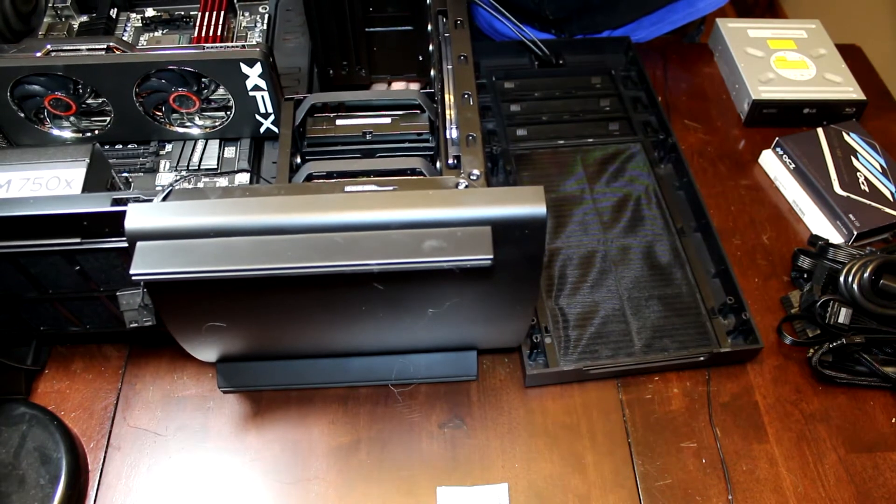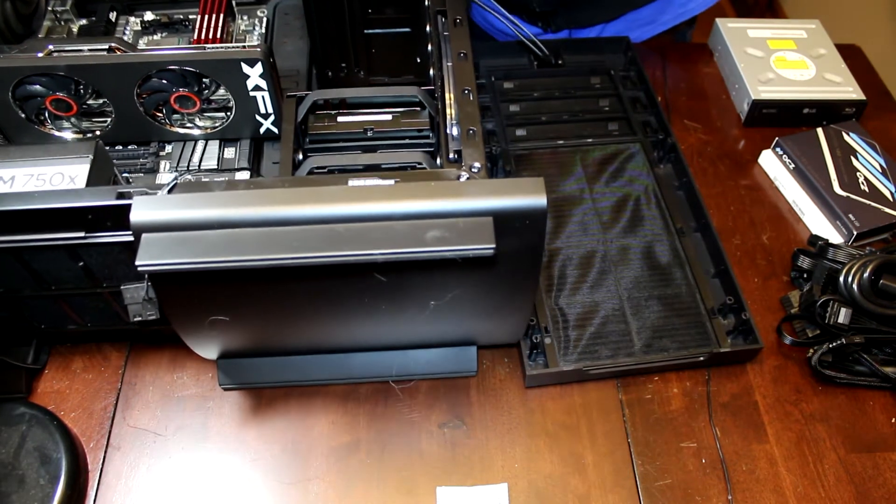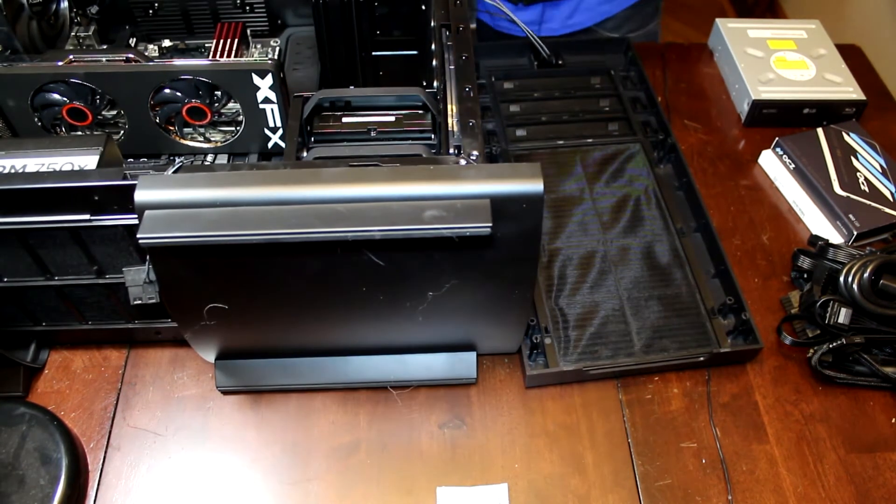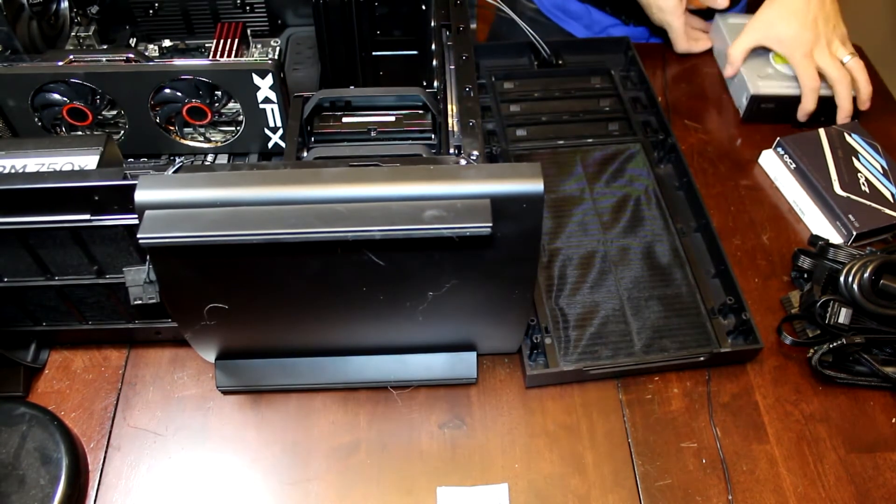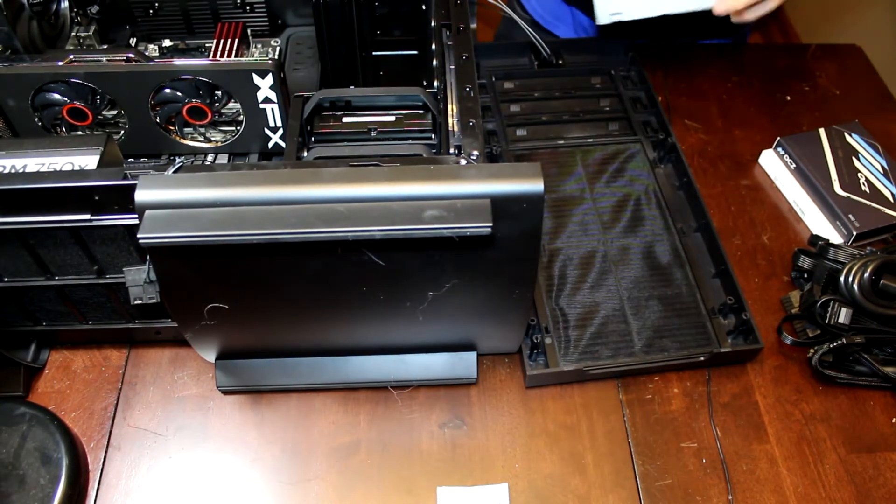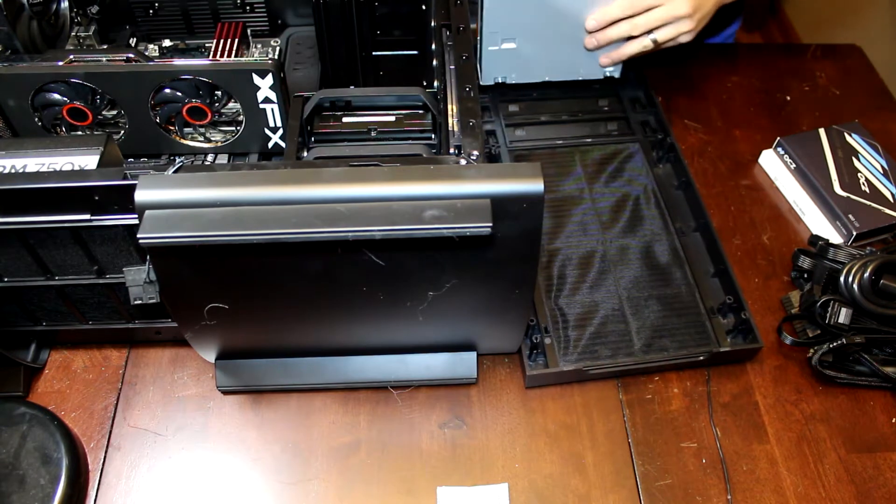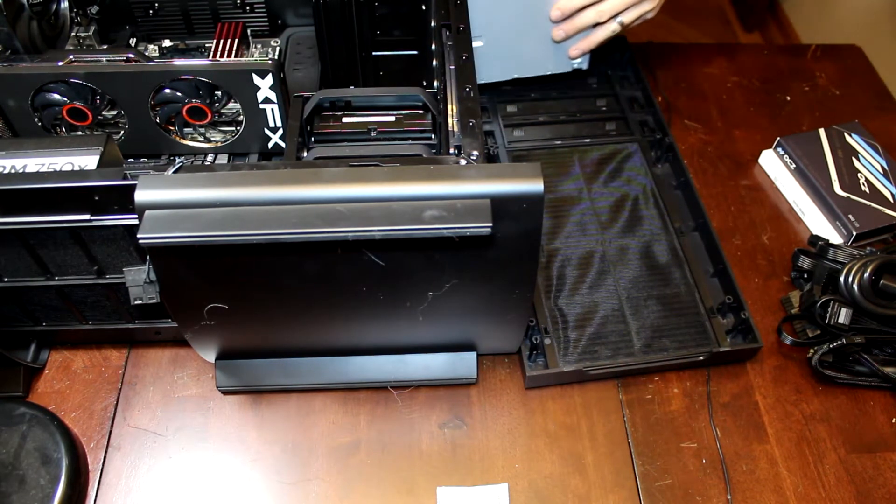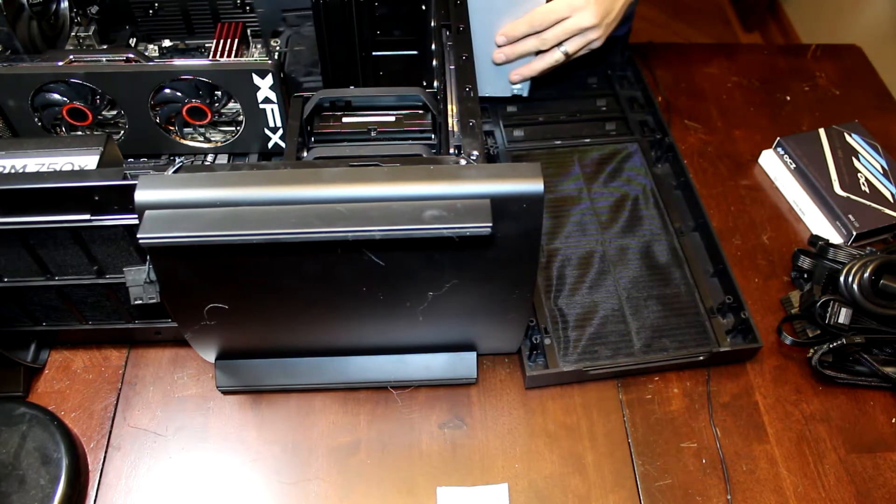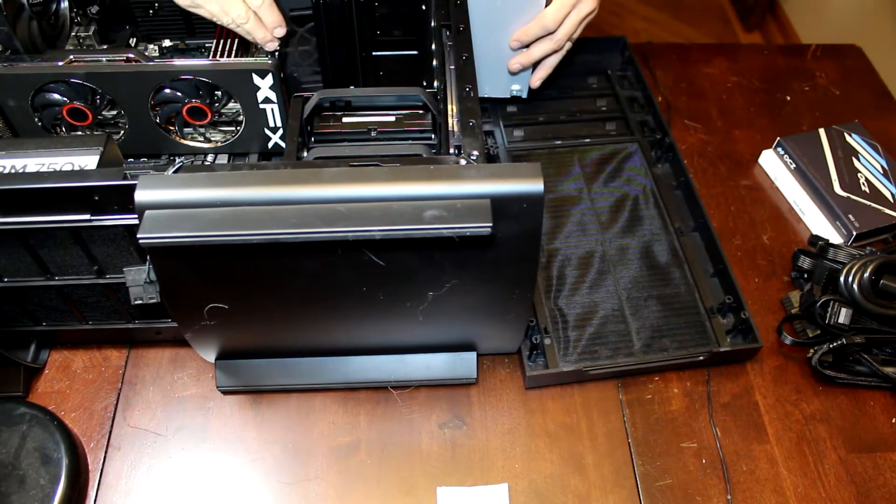You're going to want to unlock both sides. And I believe with this style, as you slide it in, it should just click back into place.